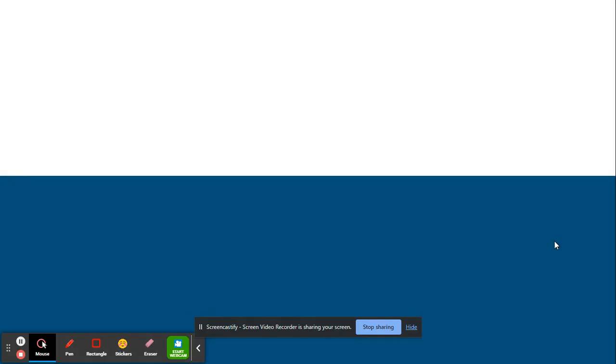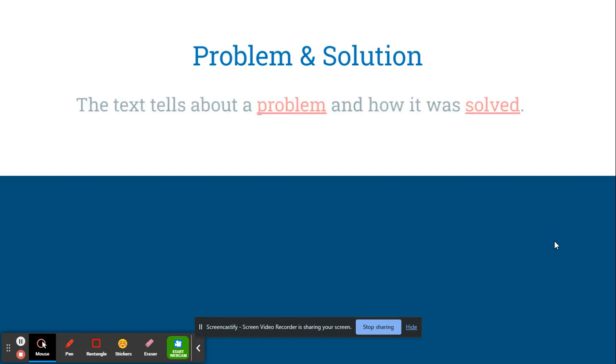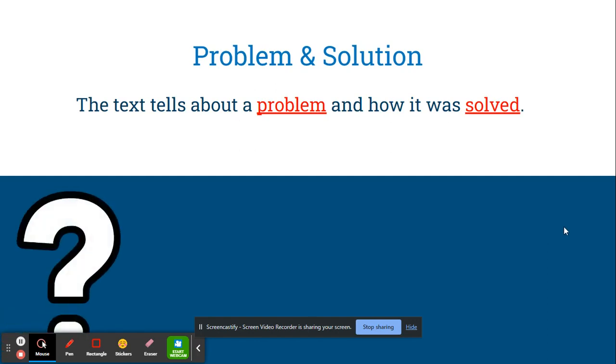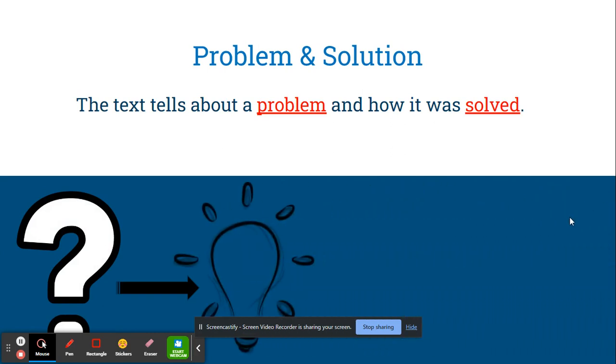The next type of text structure that we're going to look at is problem and solution. This text talks about a problem and how it was solved. The icon that we'll use to remember this is a question mark pointing to a light bulb that indicates that we had a bright idea after we had a question. We realized what the answer was.